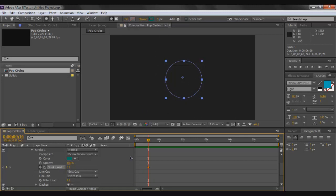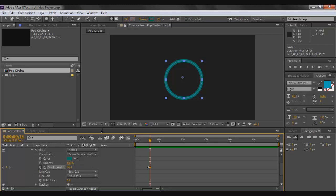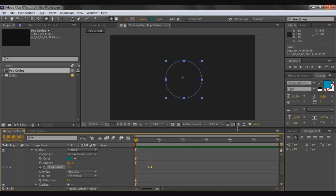About two frames later, set the stroke width to around 25–30 — you want it thick enough to see the circle after it pops. That value is the maximum thickness the circle will achieve. Then go two more frames ahead and decrease the stroke width back to zero, which will automatically create a keyframe. Hit spacebar to preview what you've created.